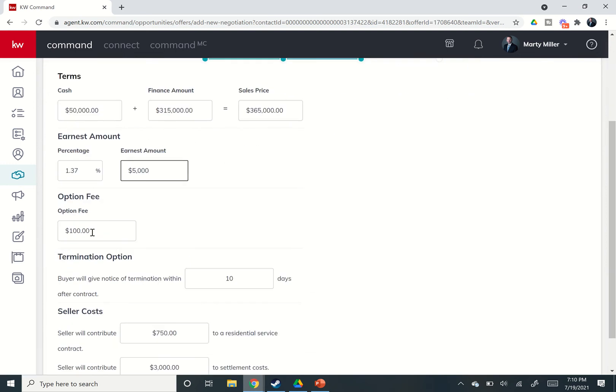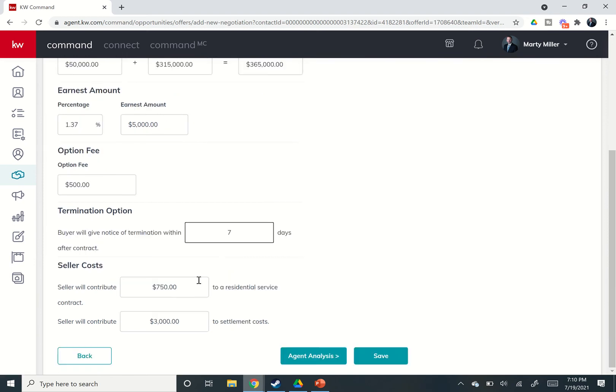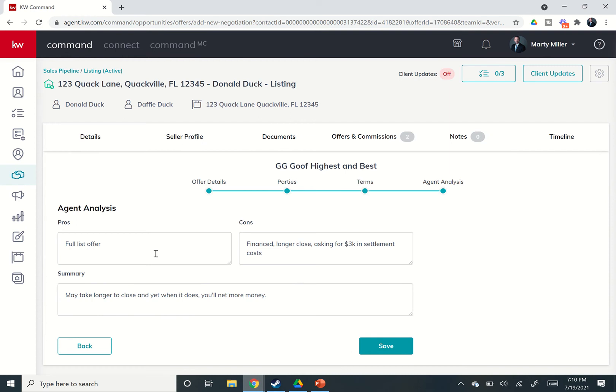They're going to give us a $500 option fee for only seven days, and they're going to not ask for anything else. So zero out their residential service contract request, zero out their settlement costs.